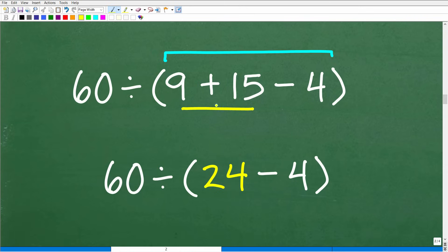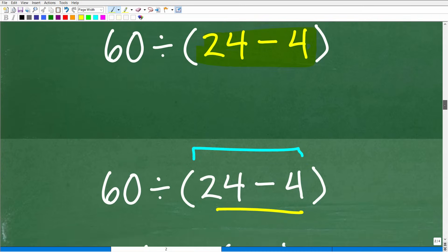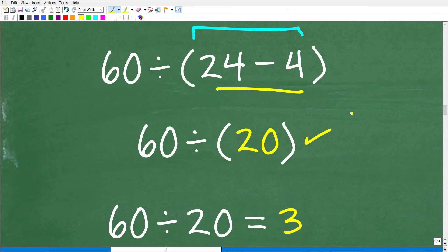We are not done with the parentheses yet. We're still working inside, and now we handle addition before subtraction. In this case you'd get the right answer either way, but we'll follow the strict order of operations to practice good discipline. So 9 plus 15 is 24. Now we have 60 divided by, in parentheses, 24 minus 4. Just one more step: 24 minus 4 is 20.